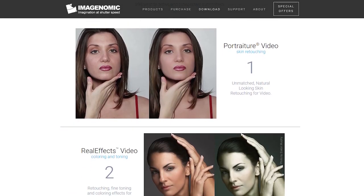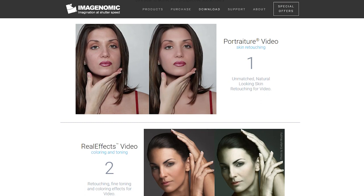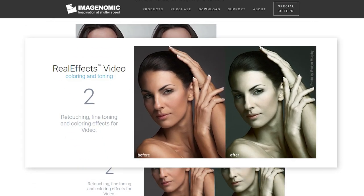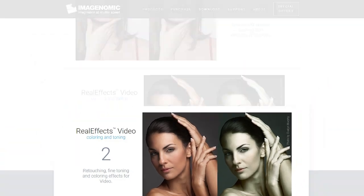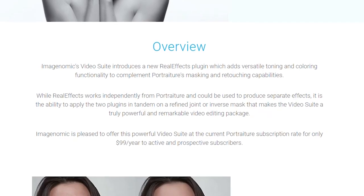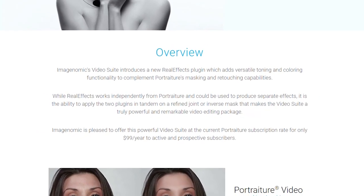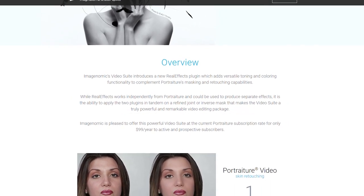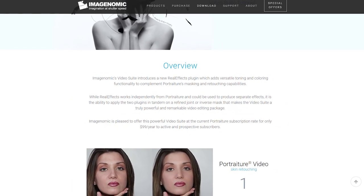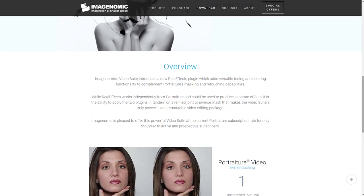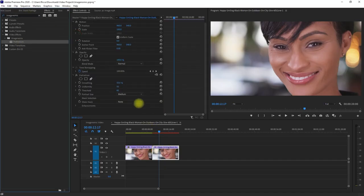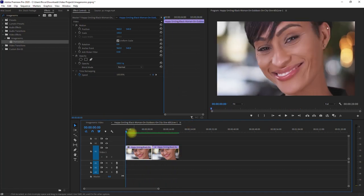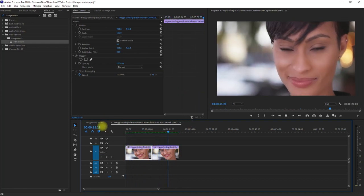The Video Suite consists of two effects: Portraiture, for skin smoothing and healing, and Real Effects, for skin toning and coloring. While Real Effects works independently from Portraiture and could be used to produce separate effects, it is the ability to apply the two plugins in tandem on a refined joint or inverse mask that makes the Video Suite a truly powerful and remarkable video editing package. I'll put a link down in the video description if you want to check it out.